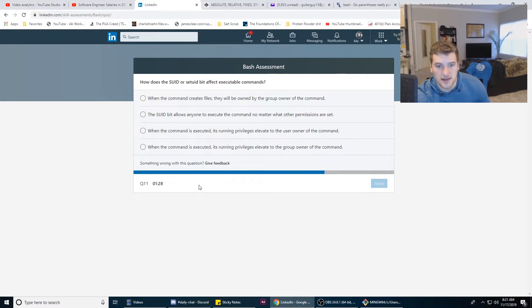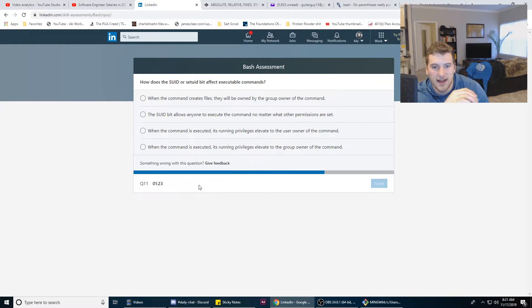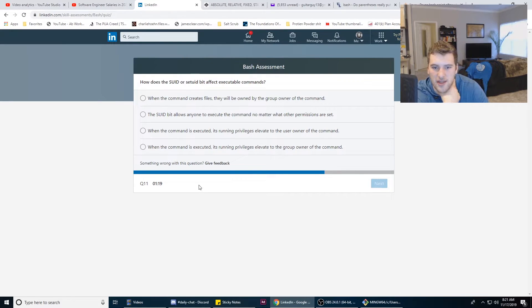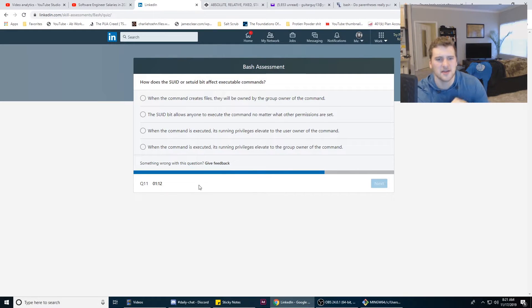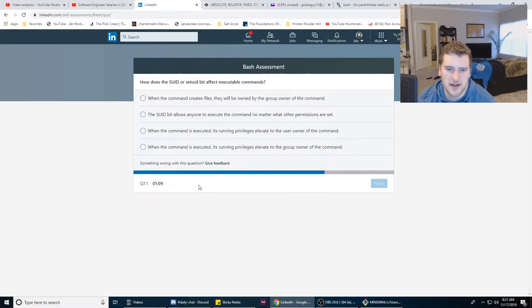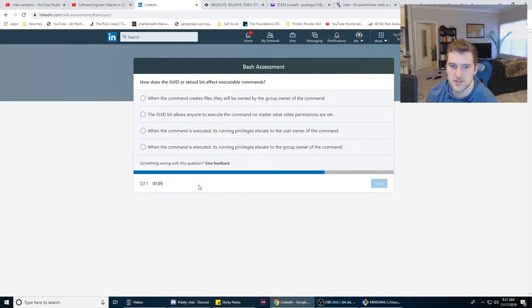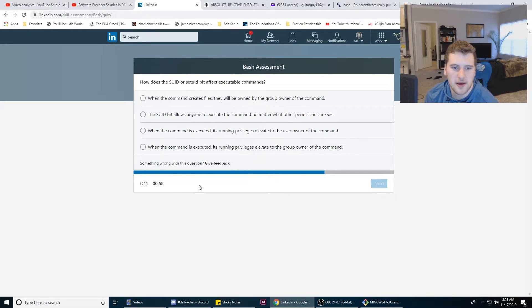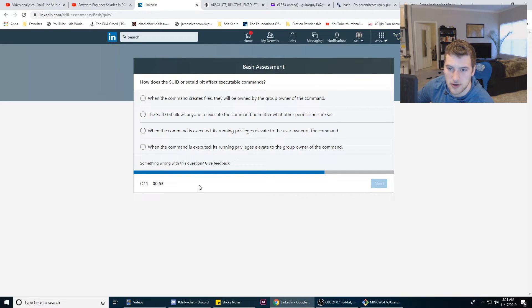How does the SUID or Set UID bit affect executable commands? No idea. When the command creates files they will be owned by the group owner of the command - I don't think that's it. The SUID bit allows anyone to execute the command no matter what present permissions are set - is that like sudo? Because if it's like sudo then that's it.